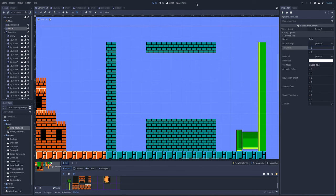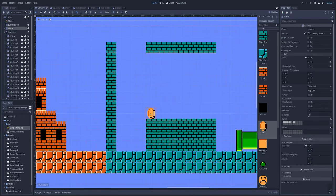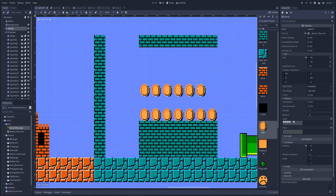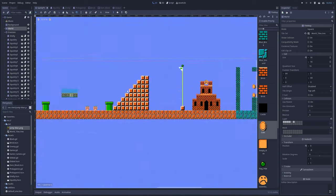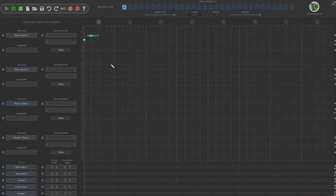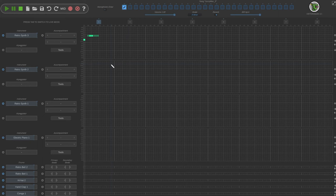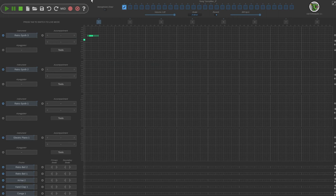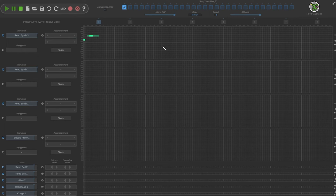I also created a static coin object that sits there and can be collected for the same number of points. At first I added coins to the tileset, but later I added them for real.